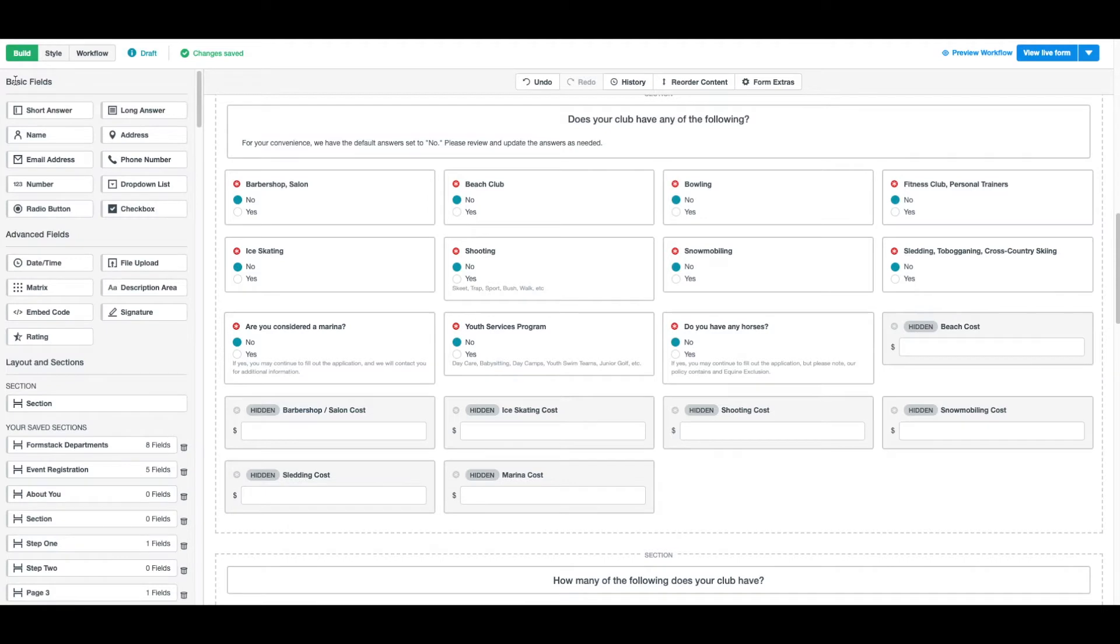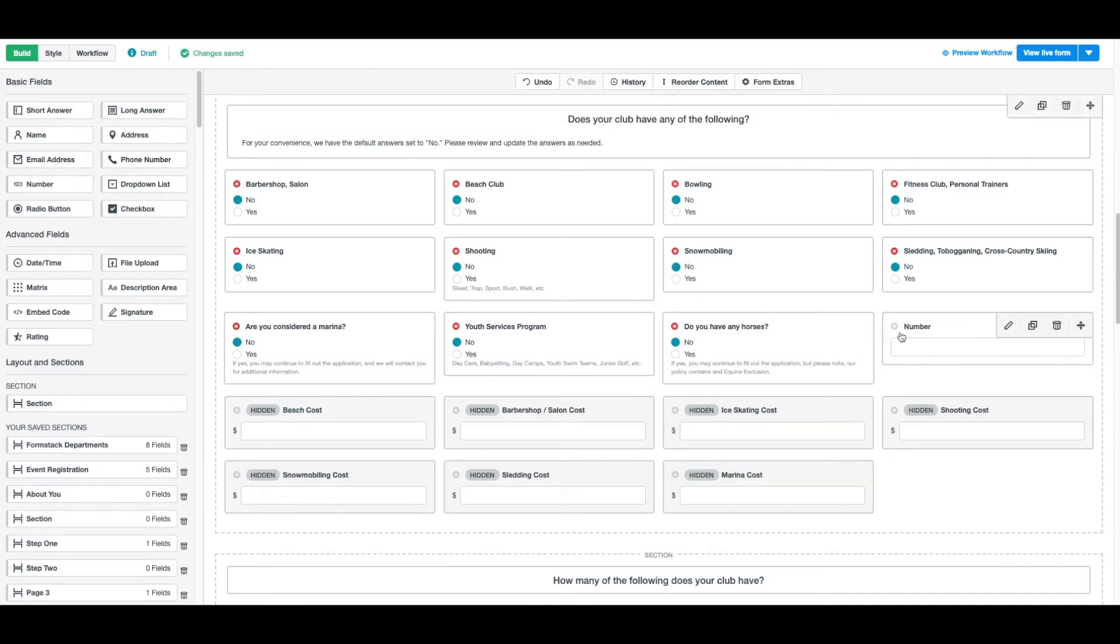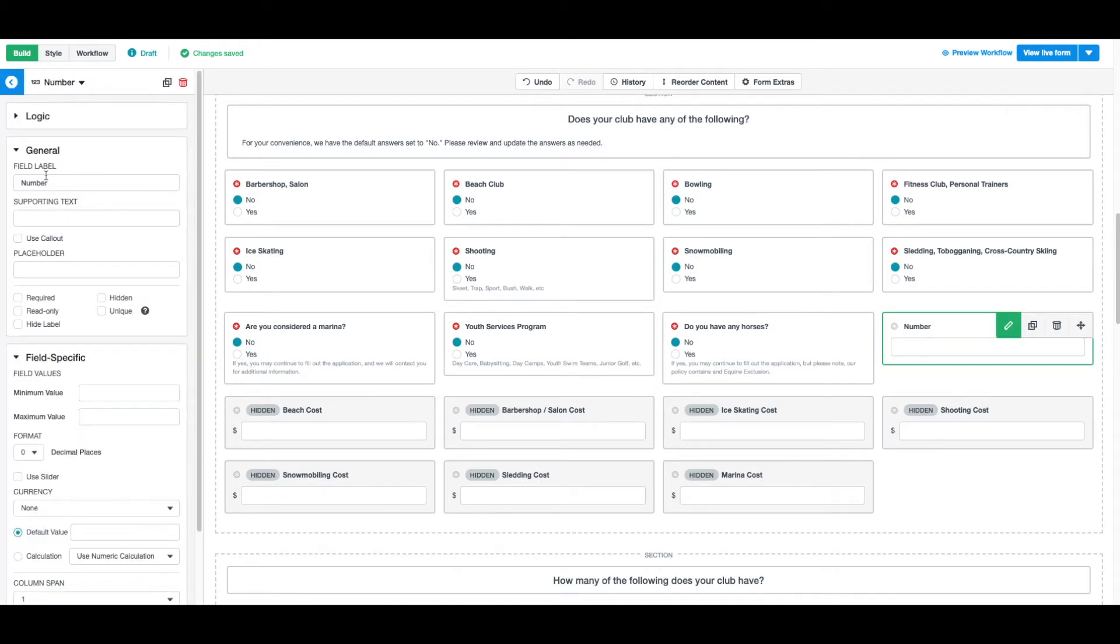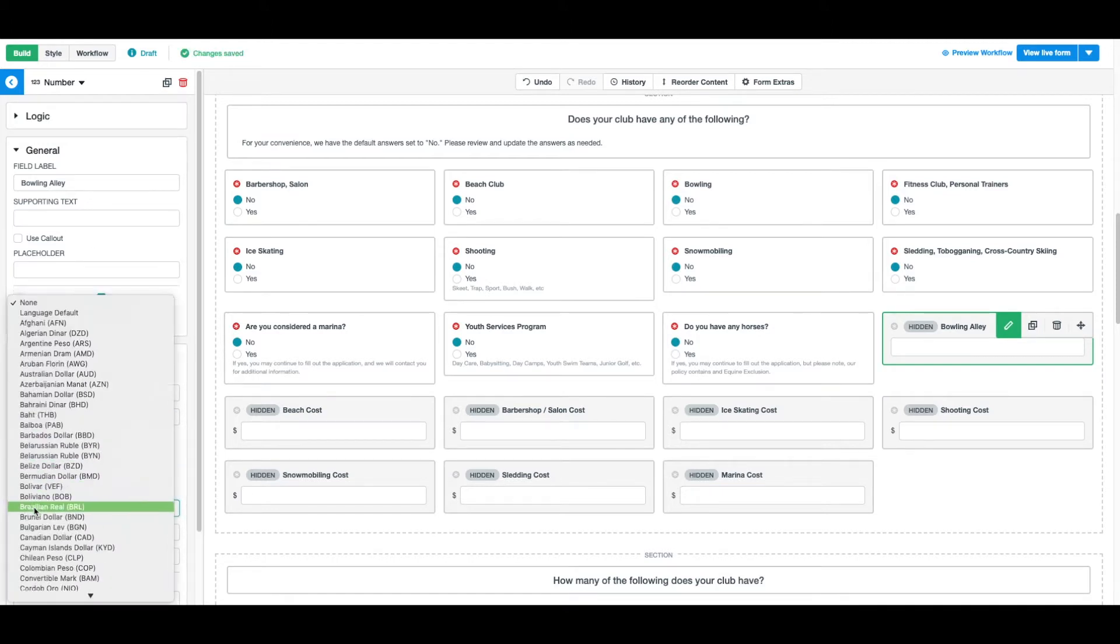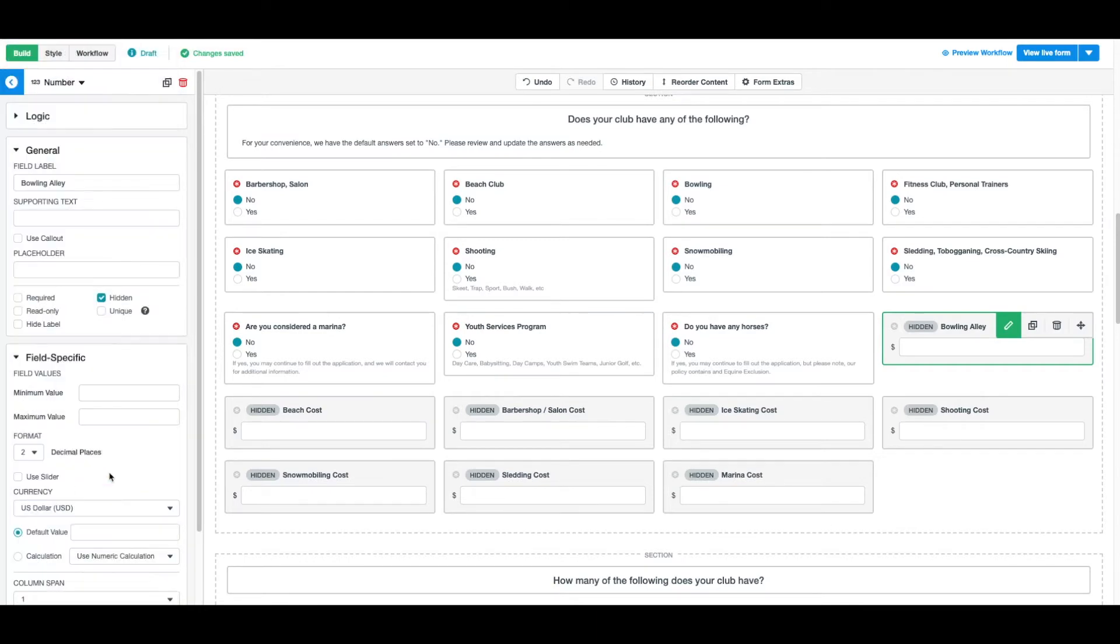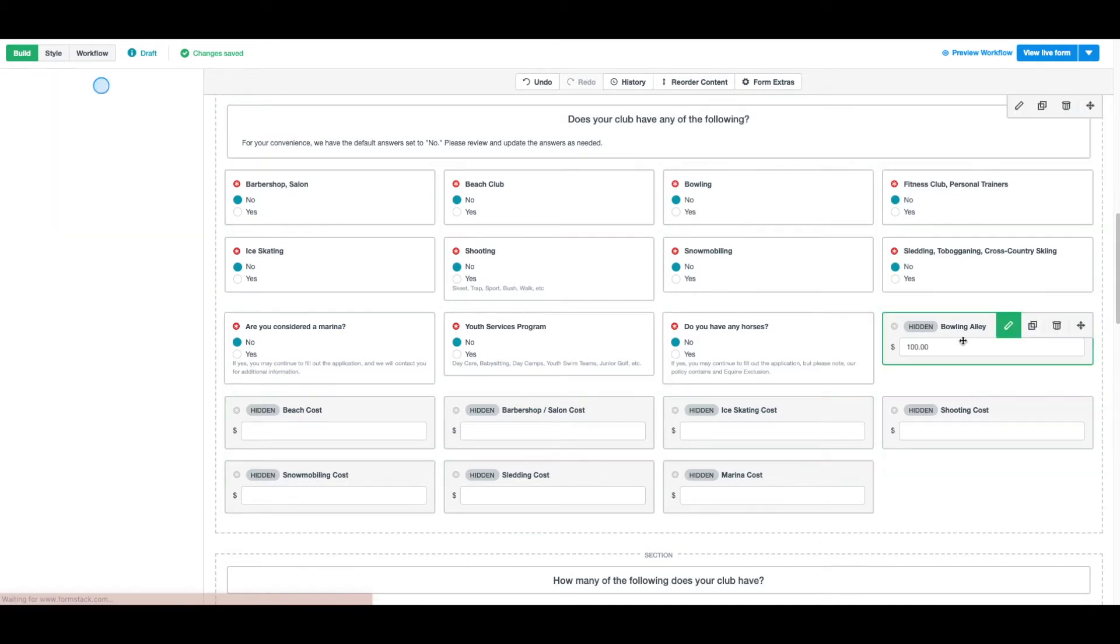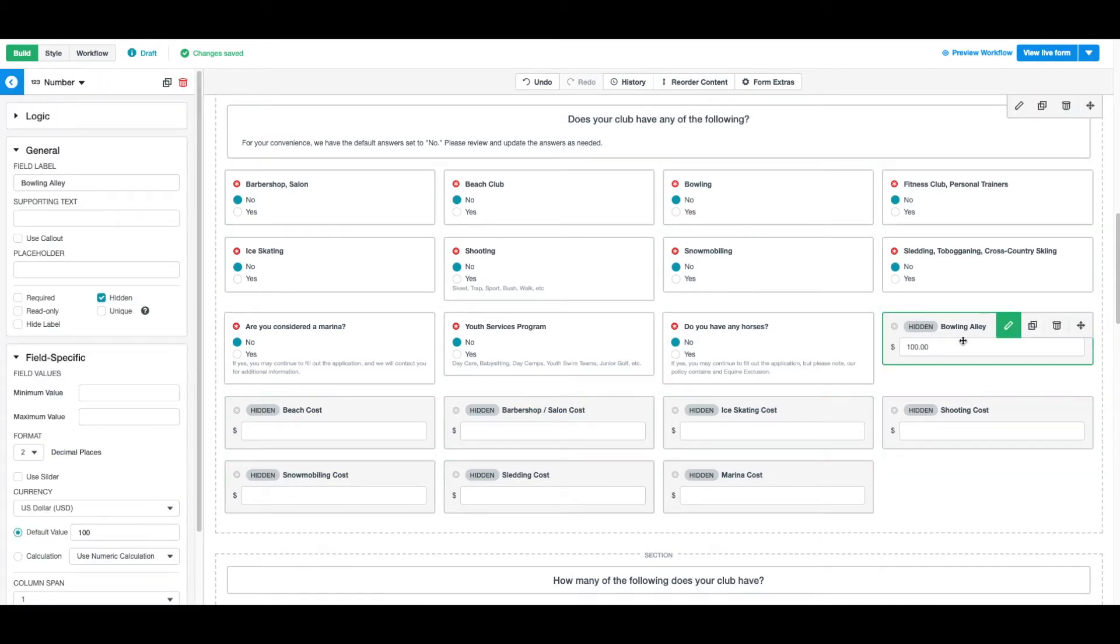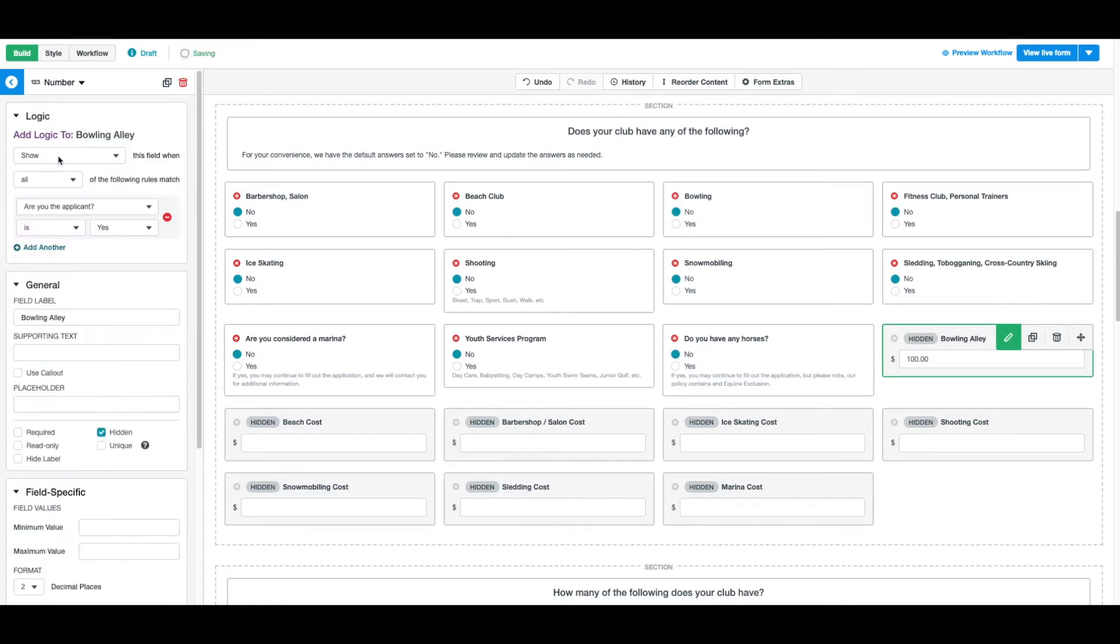Now we're going to add hidden calculations to our form to calculate our quote. As an example, let's create a calculation for a club with a bowling alley. First we'll drag and drop a number field into the desired section. Our customers don't need to see the behind the scenes of our calculations so we'll make this field hidden. We'll update the currency settings as needed and toggle on the calculation function. Under the calculation function we'll just put in the cost for the bowling alley. We're adding conditional logic here to ensure that this field only appears when our customers say that they do have a bowling alley.